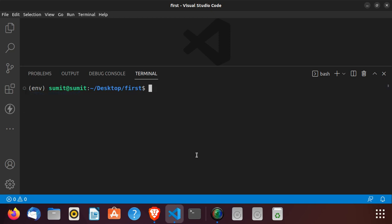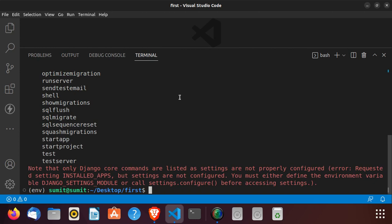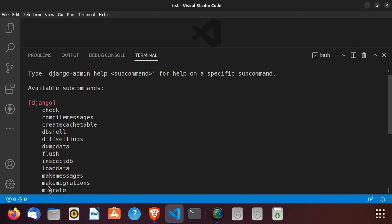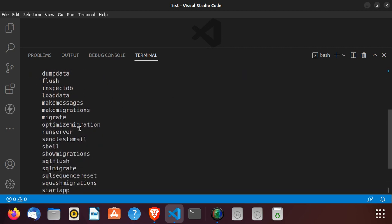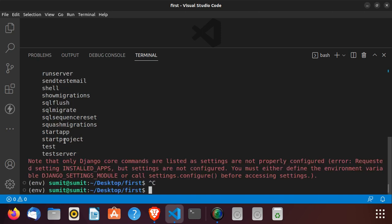Now, how to check that we have successfully installed Django in our system: type 'django-admin'. You can see available commands like runserver, startproject, and startapp. I'm going to use 'django-admin startproject' and put a project name. In my case I'm going to name it 'test_project'.